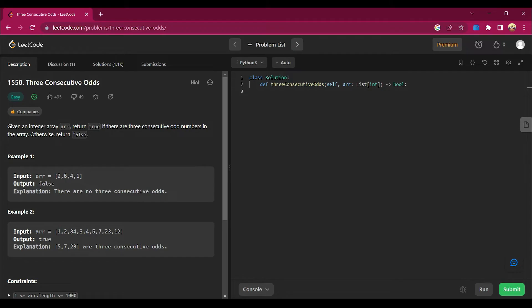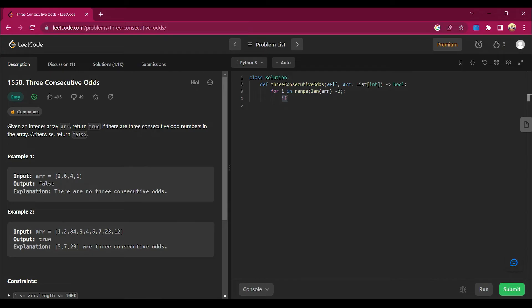Let's move to the coding session. I'll create a loop: for i in range(len(arr) - 2). I loop only till len(arr) minus 2 because I need to check three values at once. For example, if len(arr) is 4, then 4 minus 2 is 2, so I loop through indices 0 and 1 only.